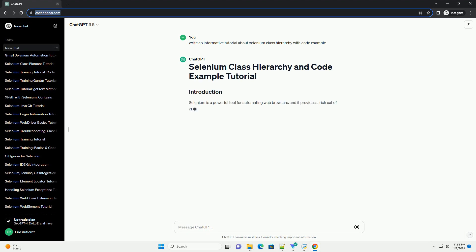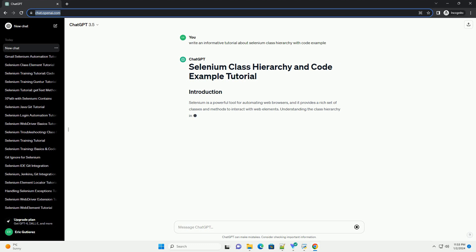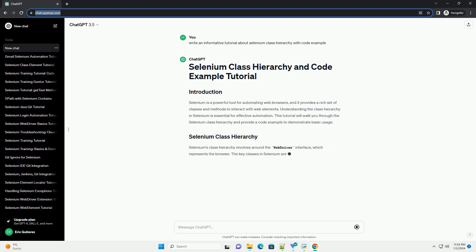Selenium is a powerful tool for automating web browsers and provides a rich set of classes and methods to interact with web elements.